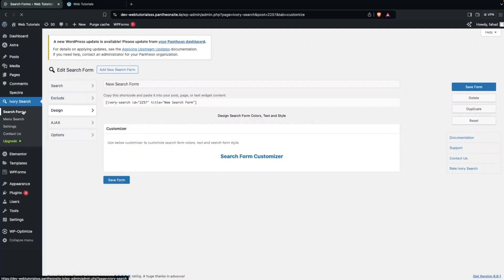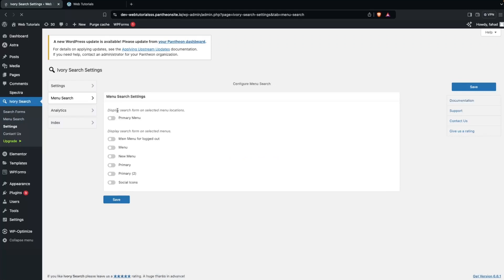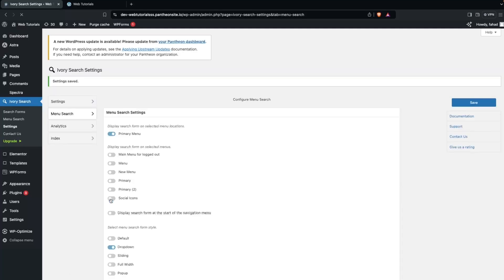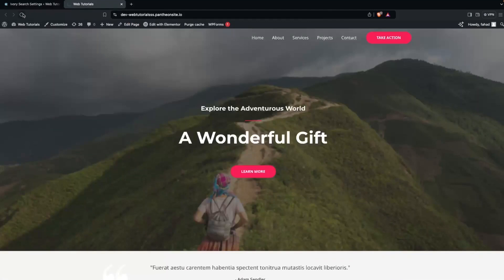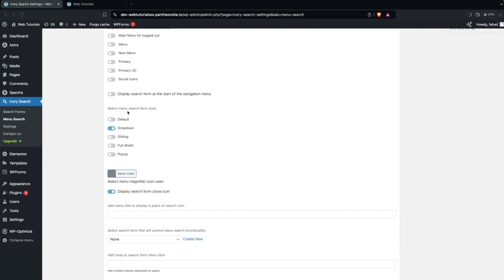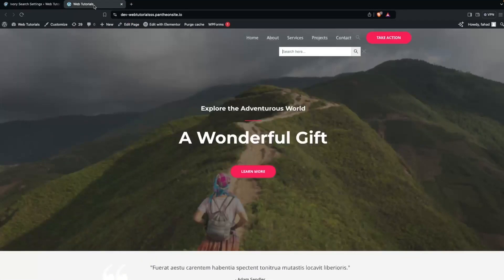The search form is ready, so now we need to place it. We'll go inside 'Menu Search' and here you have to enable the option for the primary menu. I'll simply click Save, then go back and change the menu search form style — by default dropdown is selected, but I'll select the form we created: 'New Search Form'. Click Save.